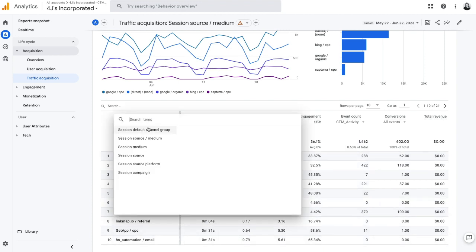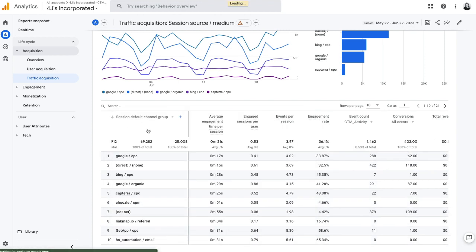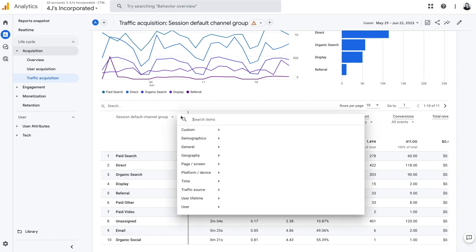Or we could put it back to the default grouping and we could look at secondary dimensions. And this is where we can find some more information.